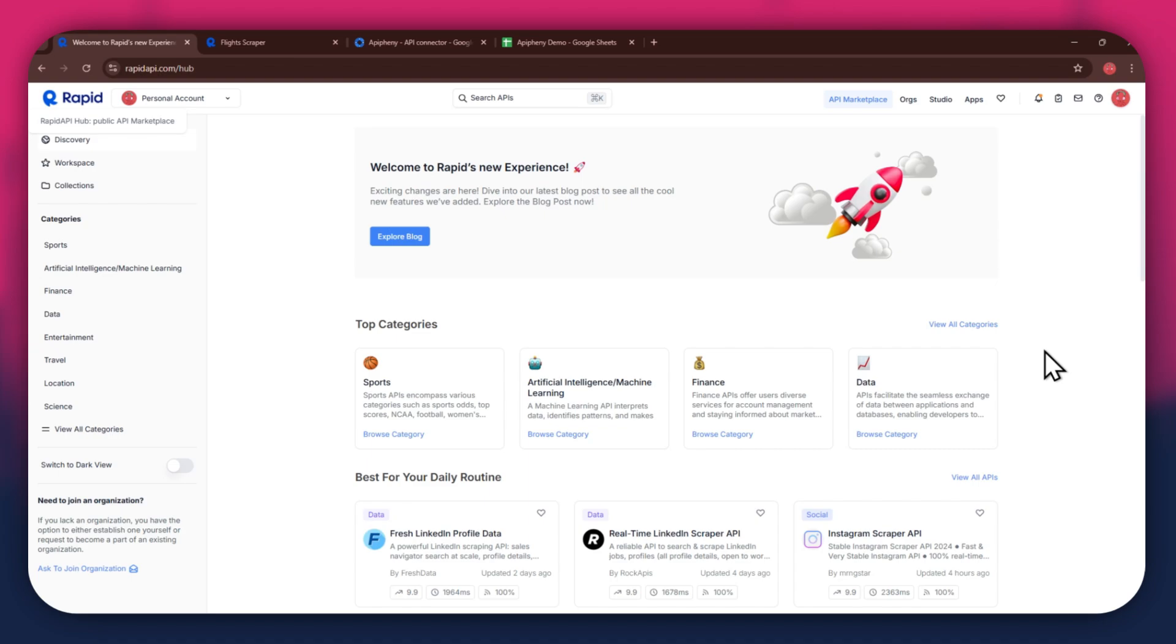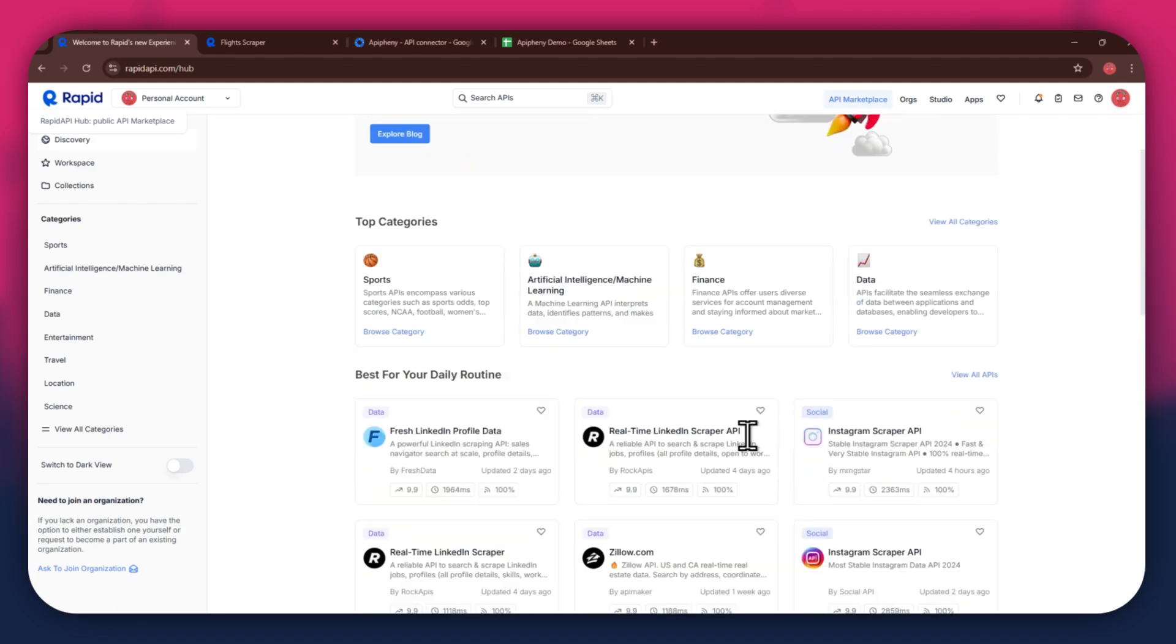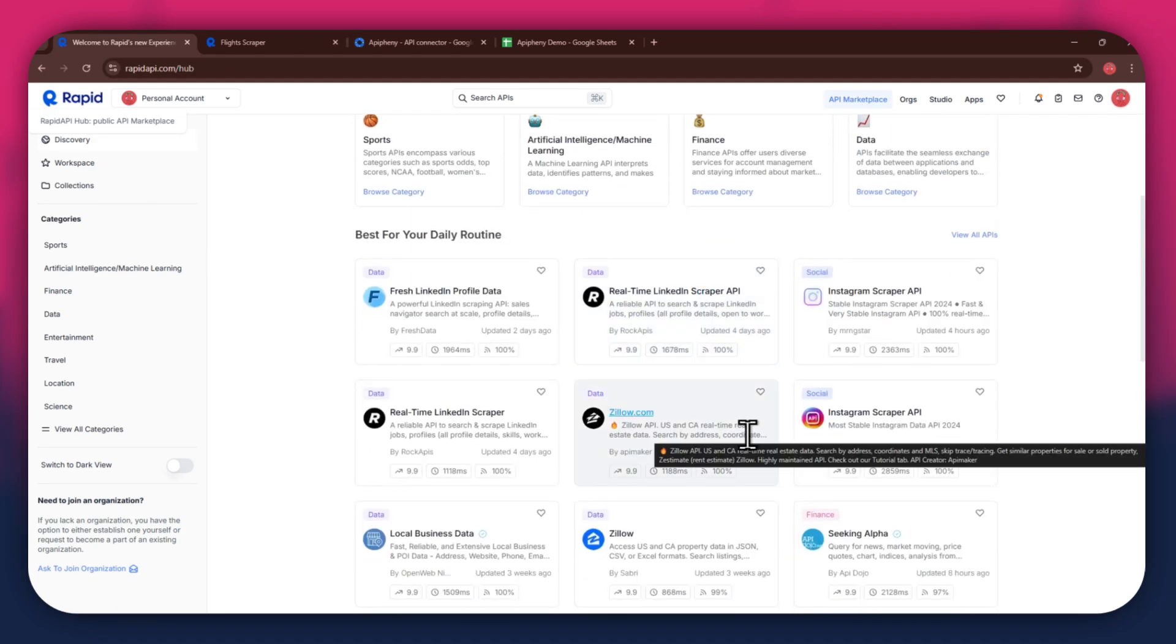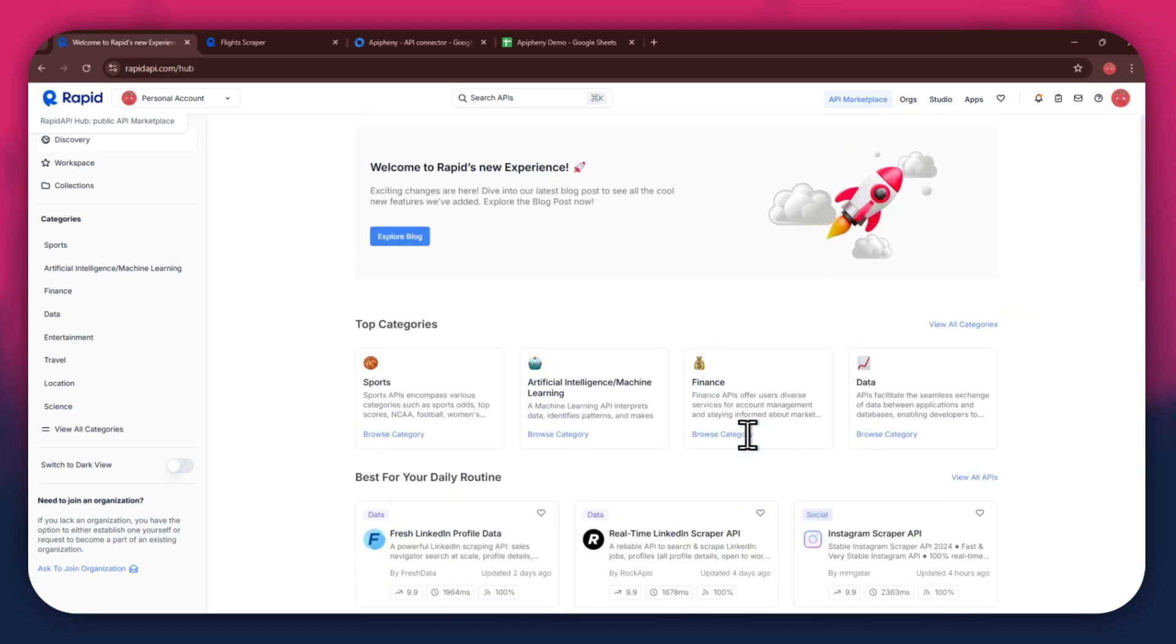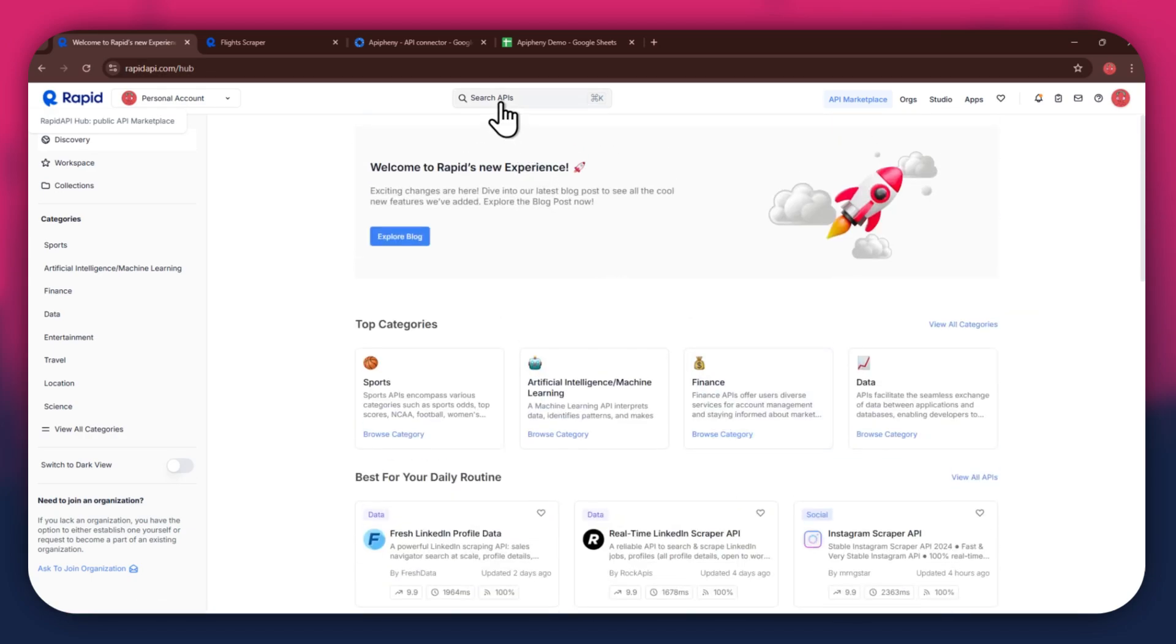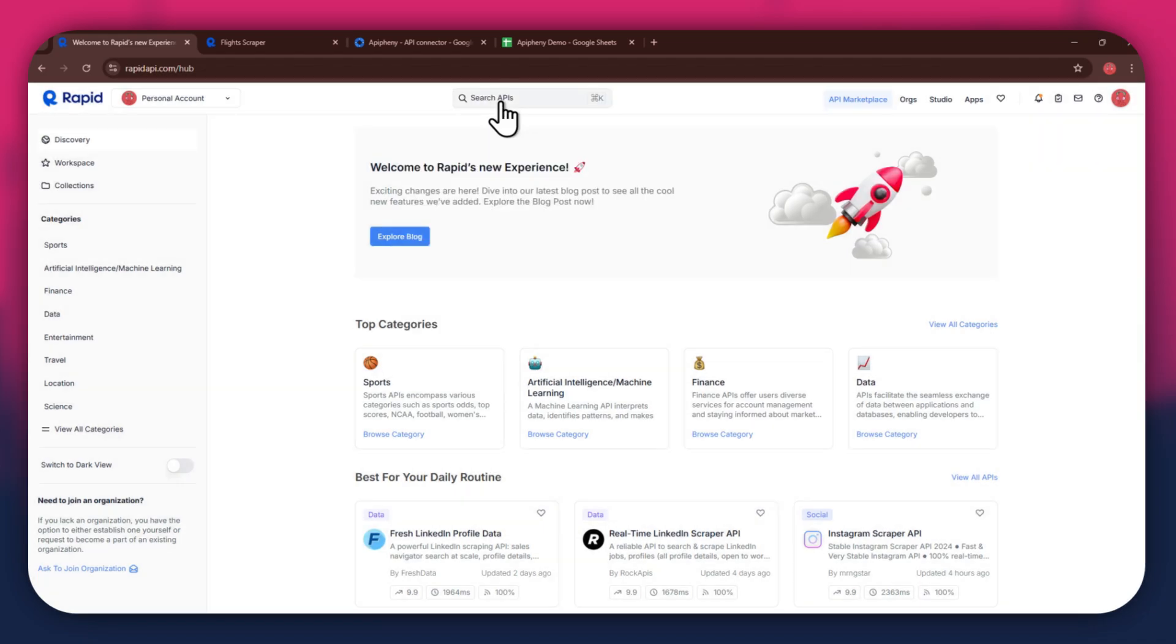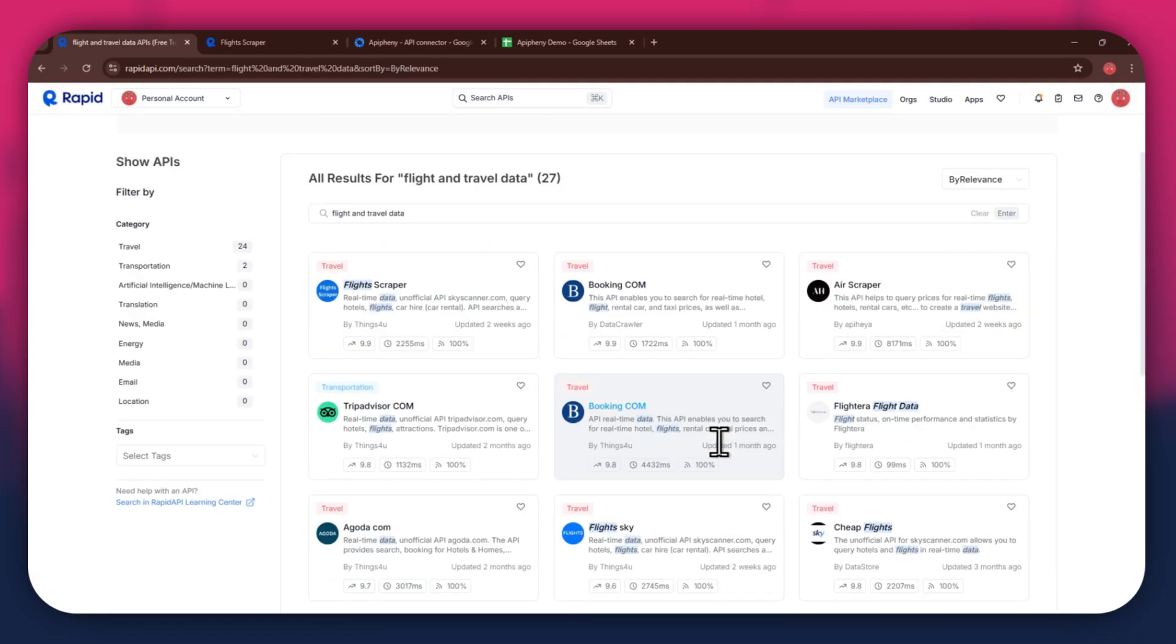Now, if you go to the API Marketplace, you will be able to see all of the available APIs that you can use. You can just look around the whole section of the Marketplace and find the ones you prefer. If I go to the search bar at the top and search for flight and travel, you can see that all of the APIs related to the topic I just searched have appeared on my screen.